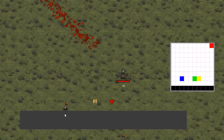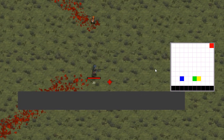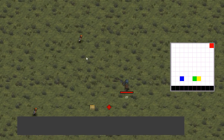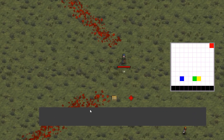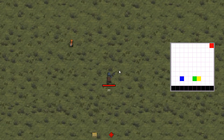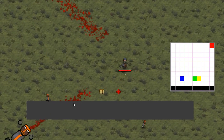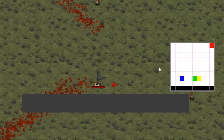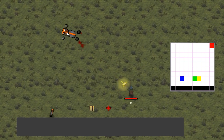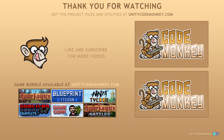There you have it — we learned how to create a level texture and read that texture to define a player spawn position. In the next video we're going to add support for different object types and create an interesting level. As always, you can download the project files and utilities from unitycodemonkey.com. If you have any questions, post them in the comments and I'll do my best to answer them. Subscribe for more videos and I'll see you next time.